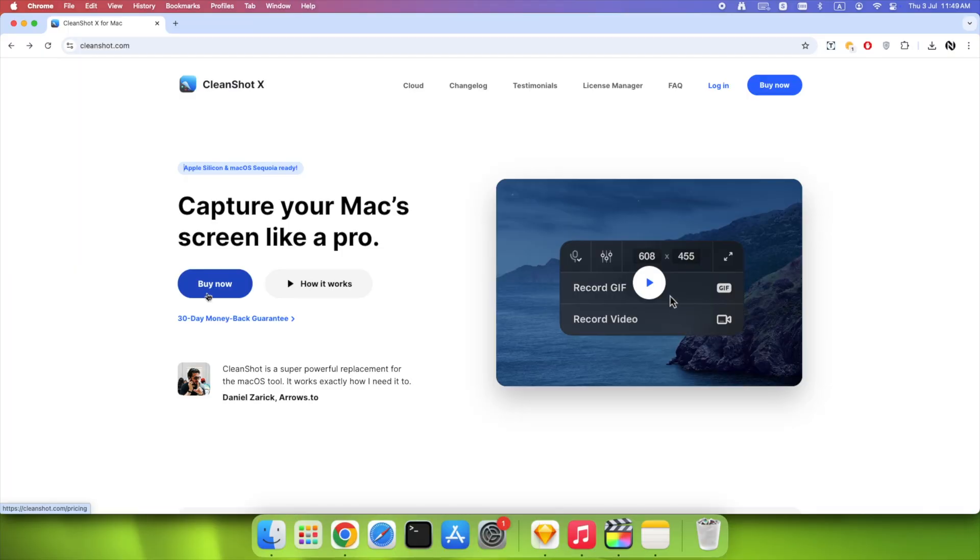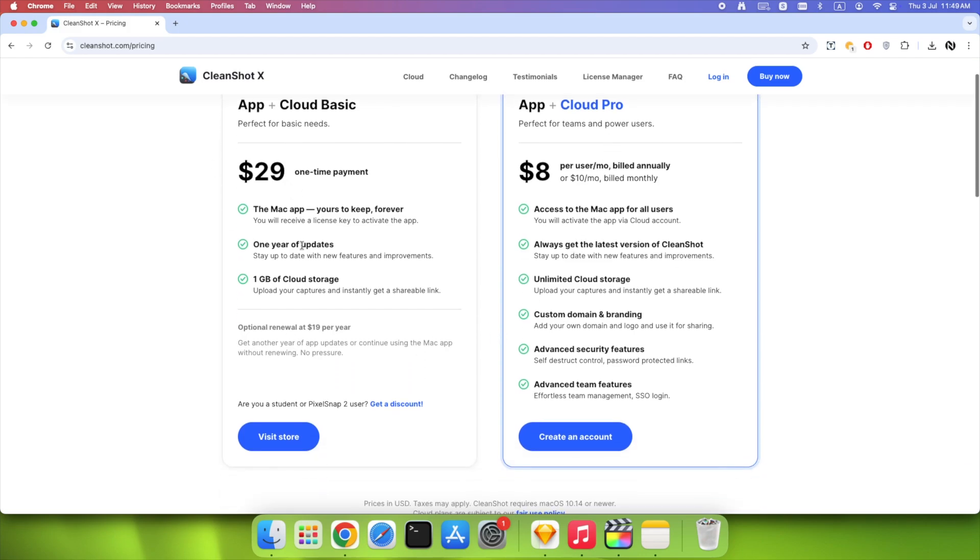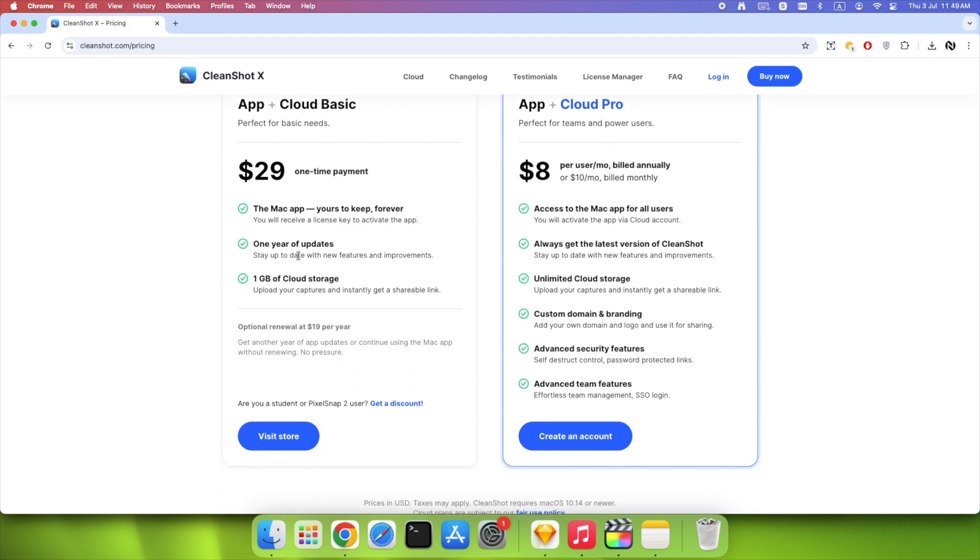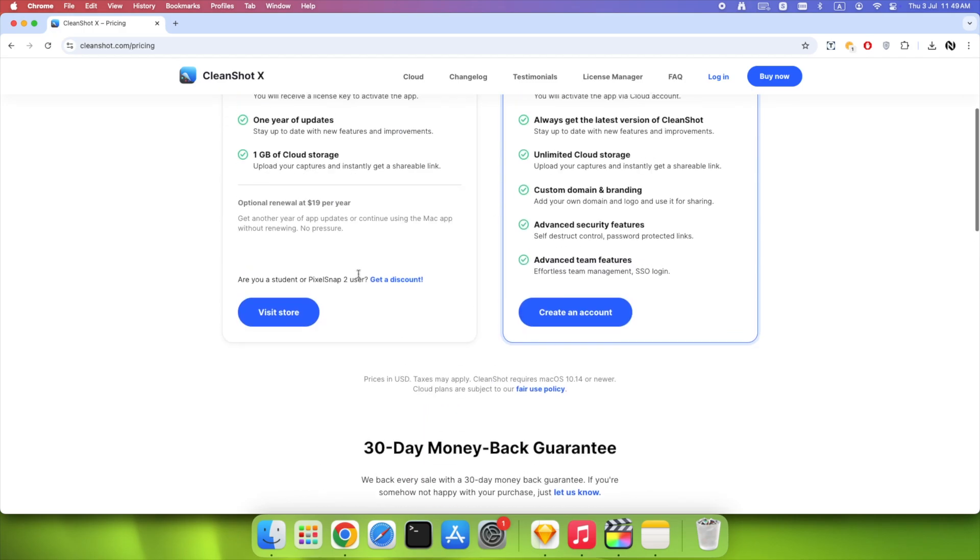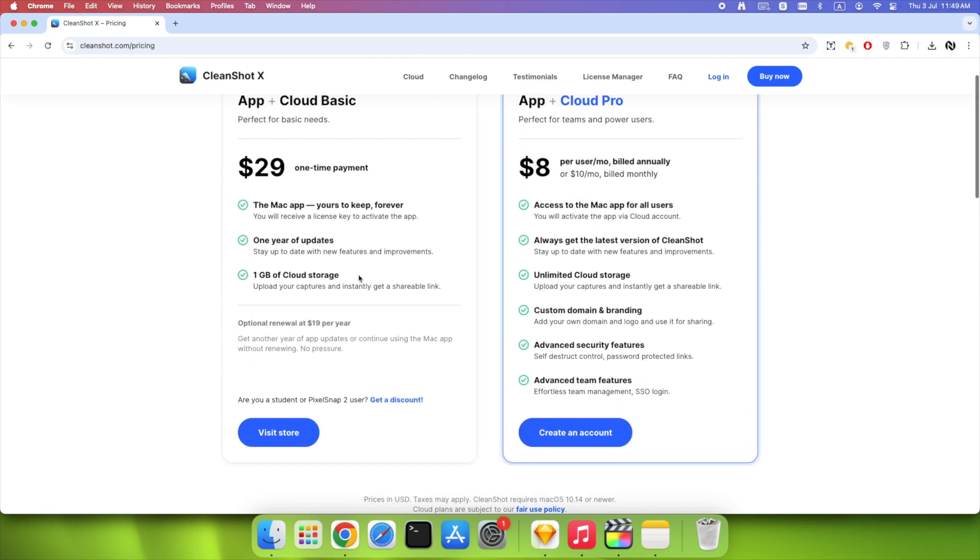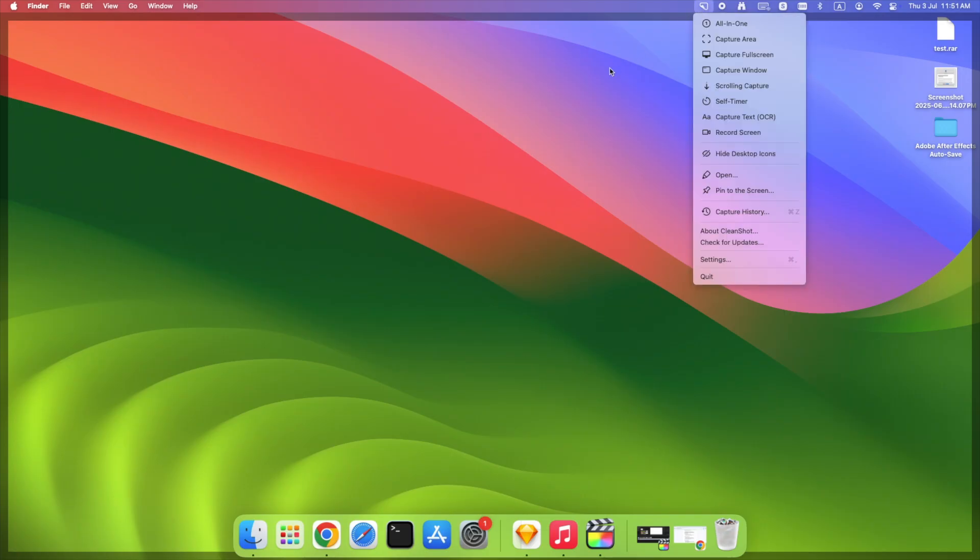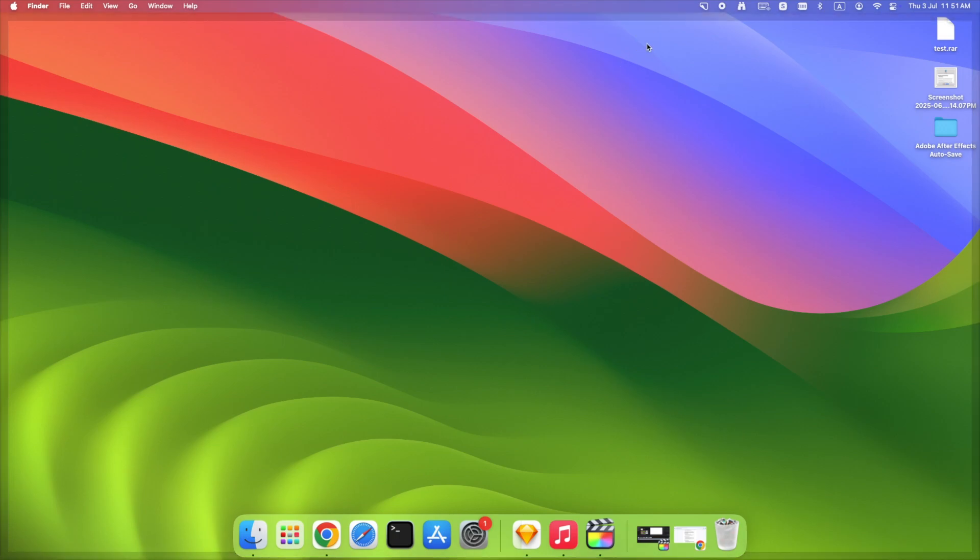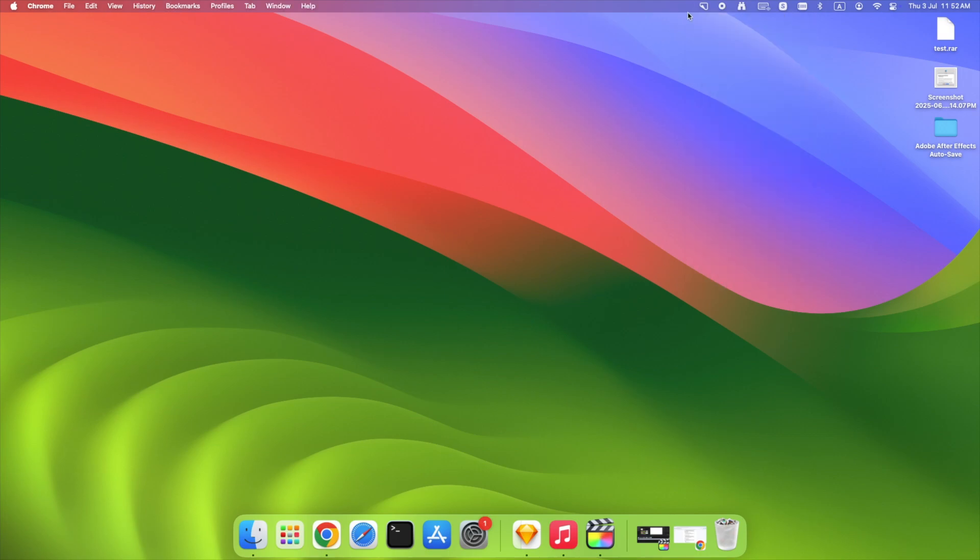If you're serious about screenshots on Mac, maybe you're making tutorials, working in tech, or just tired of cluttered captures, CleanShotX gives you tools that feel like they were custom built for your workflow. Start by clicking the CleanShotX icon on your top menu bar. This opens your main control center, and every feature you need is just a click away.